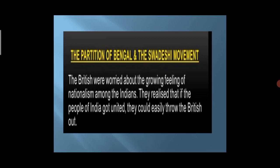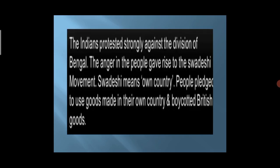This happened in 1905. Indians protested strongly against the division of Bengal. The anger in the people gave rise to the Swadeshi Movement. Swadeshi means 'own country.' People pledged to use goods made in their own country and boycotted British goods, including bonfires of British cloth. Women and students also participated in that movement.